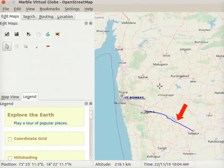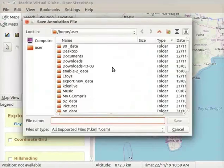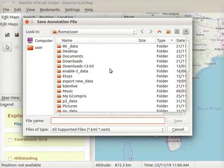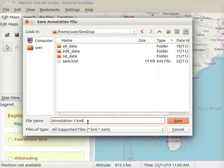Notice that a path is marked from Pune to Solapur on the map. Let us save all the annotations we have made on this map. Click on the Save Annotation File icon. The Save Annotation File dialog box opens on the interface. Select a location to save the file — I will select the Desktop folder. In the file name field, type the name as Annotation-1.kml. Please note that the file format should be .kml or .osm. Click on the Save button in the dialog box.